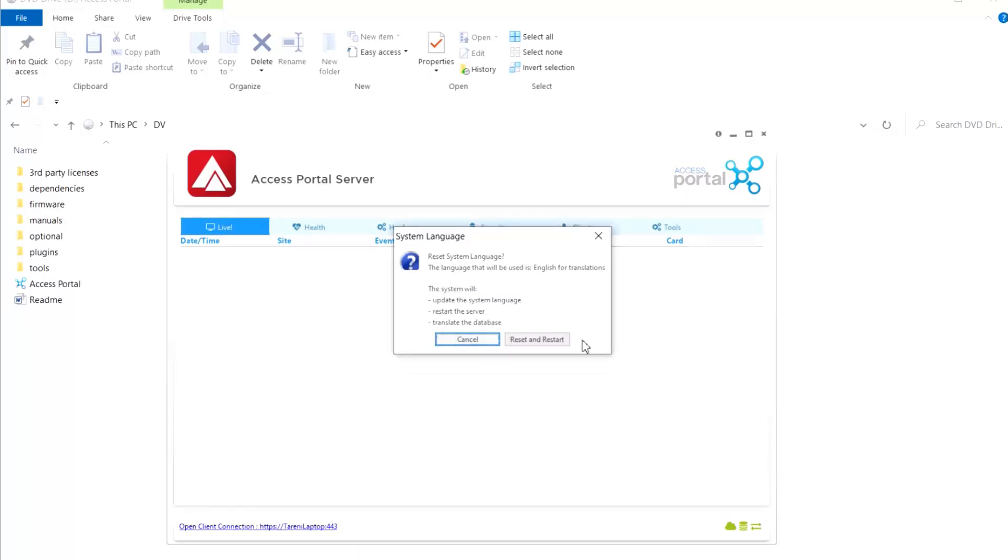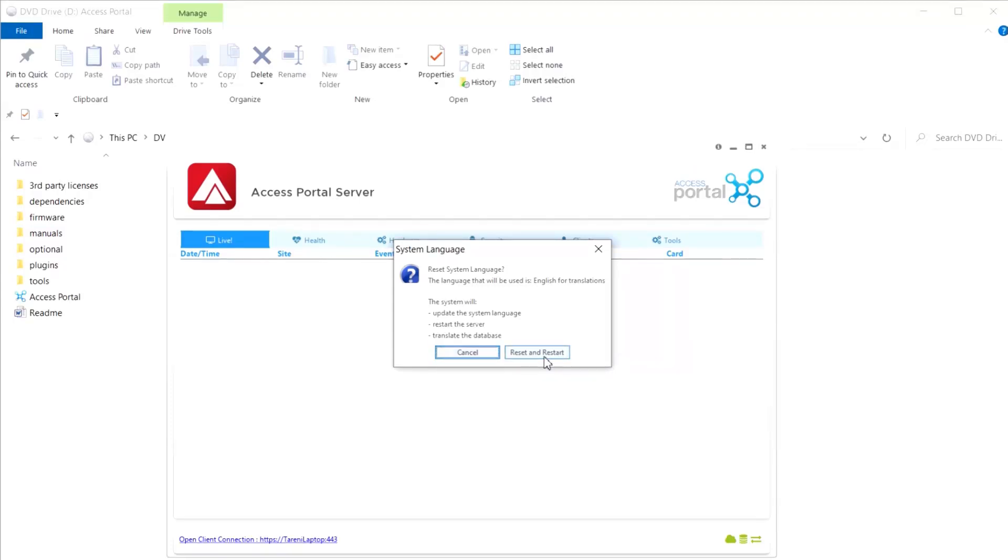You will then see the System Language dialog box appear. Click on Reset and Restart. The system will then restart and change the database language based on the language that was selected at the time of installation.